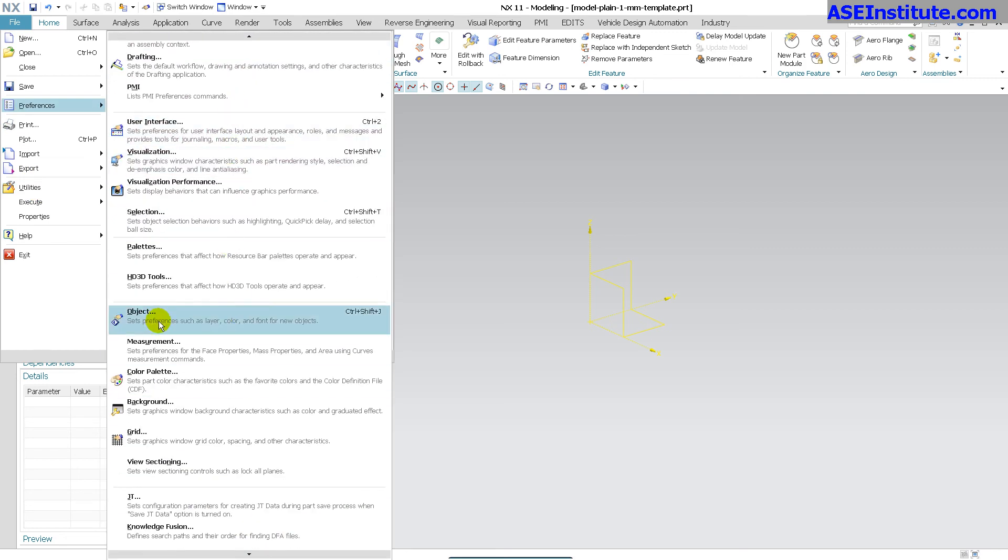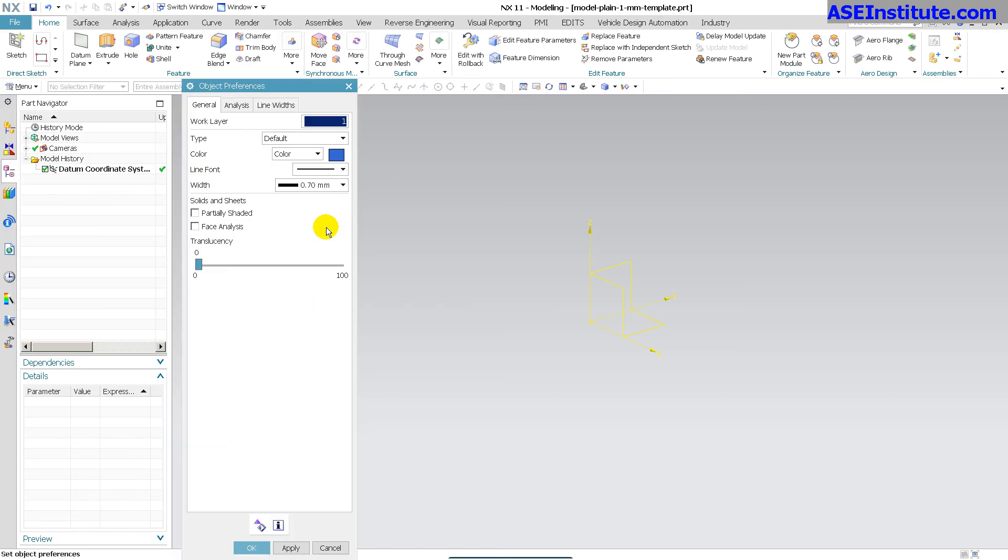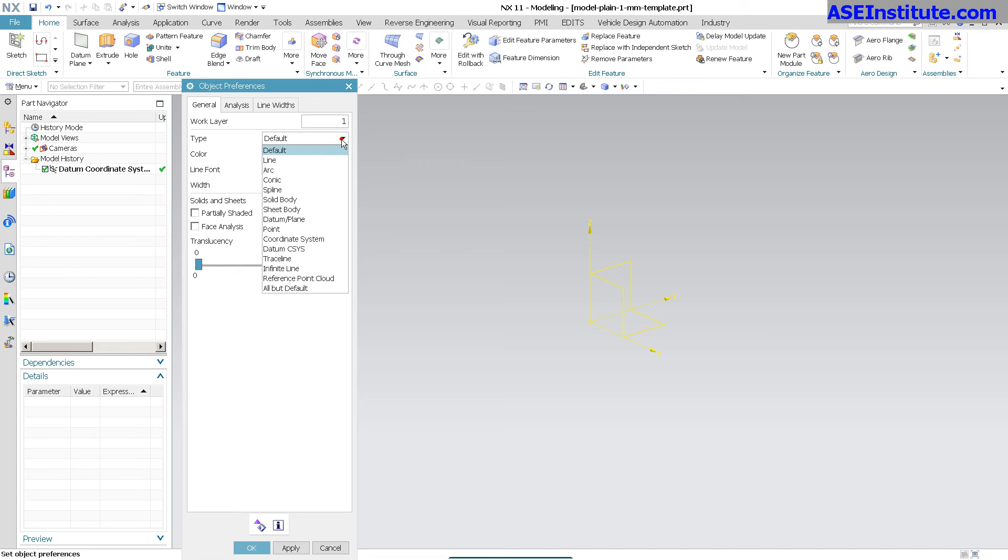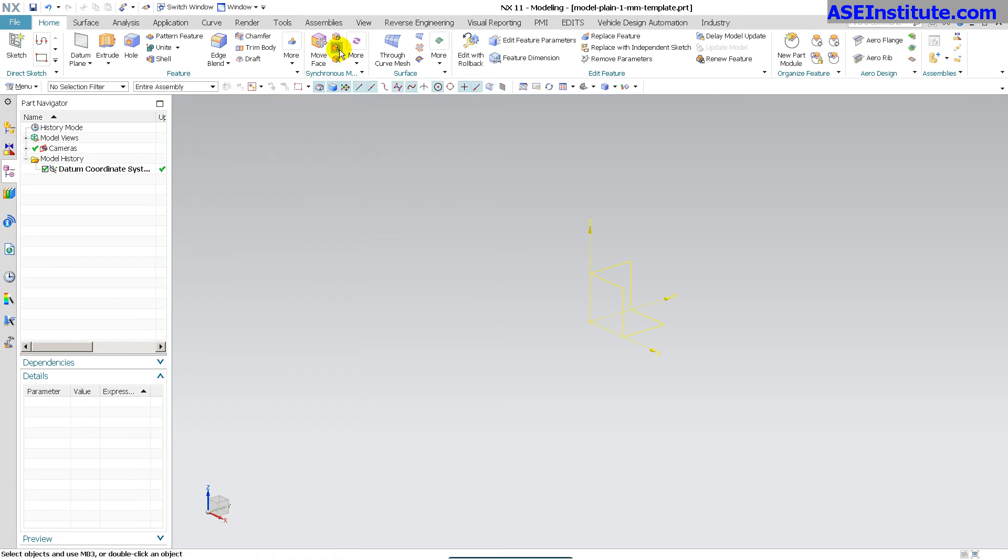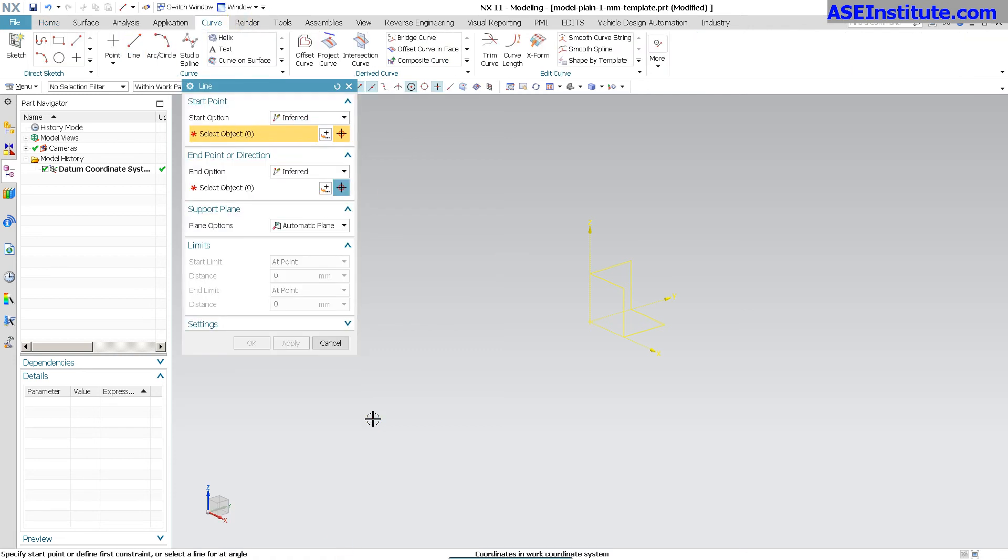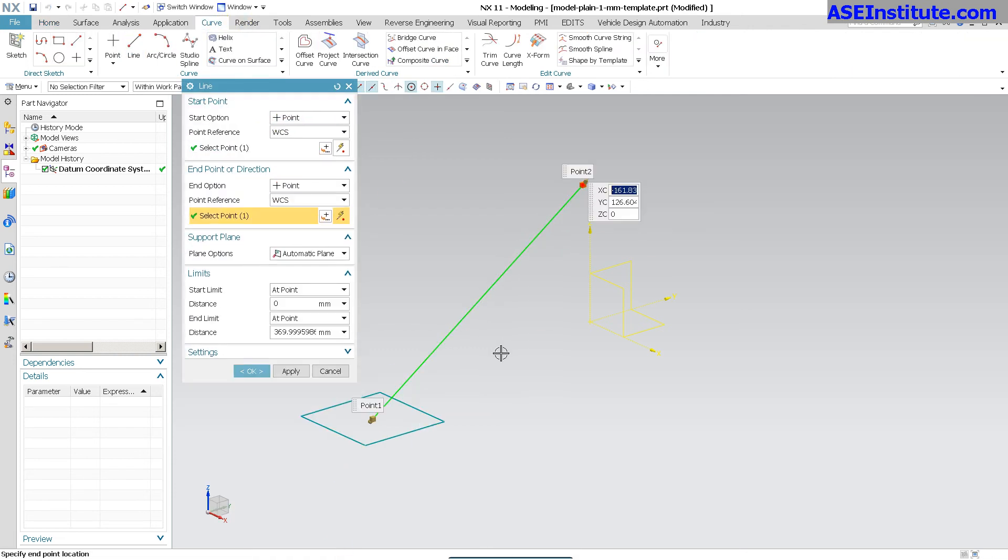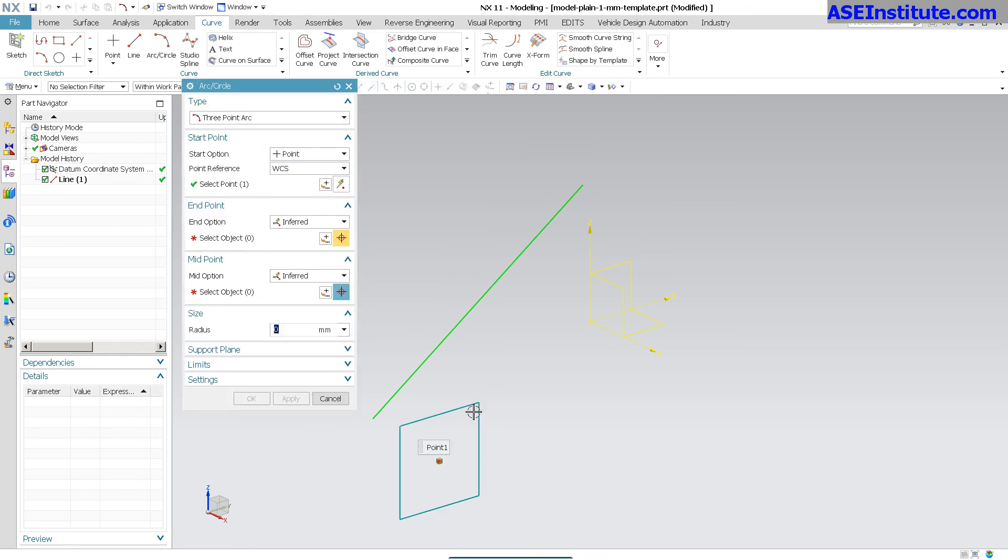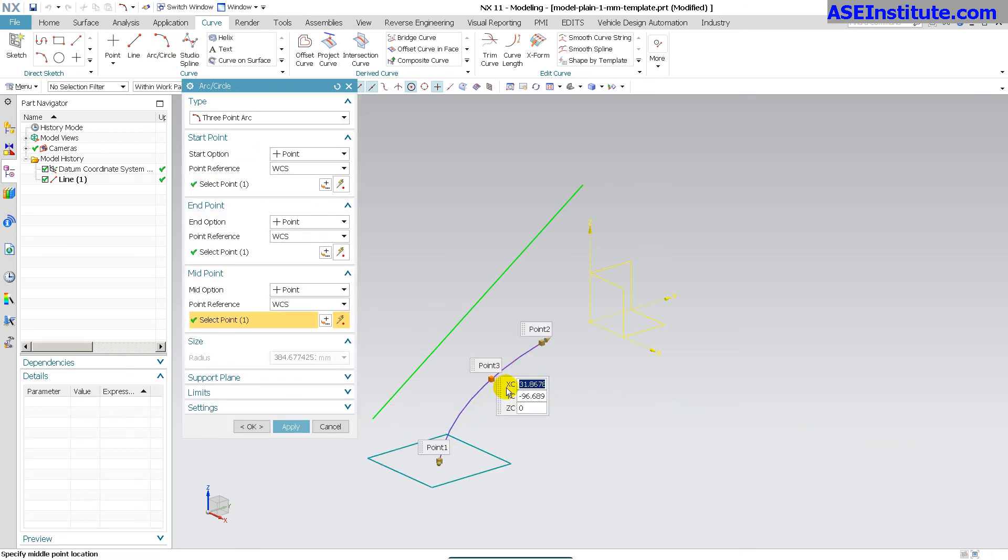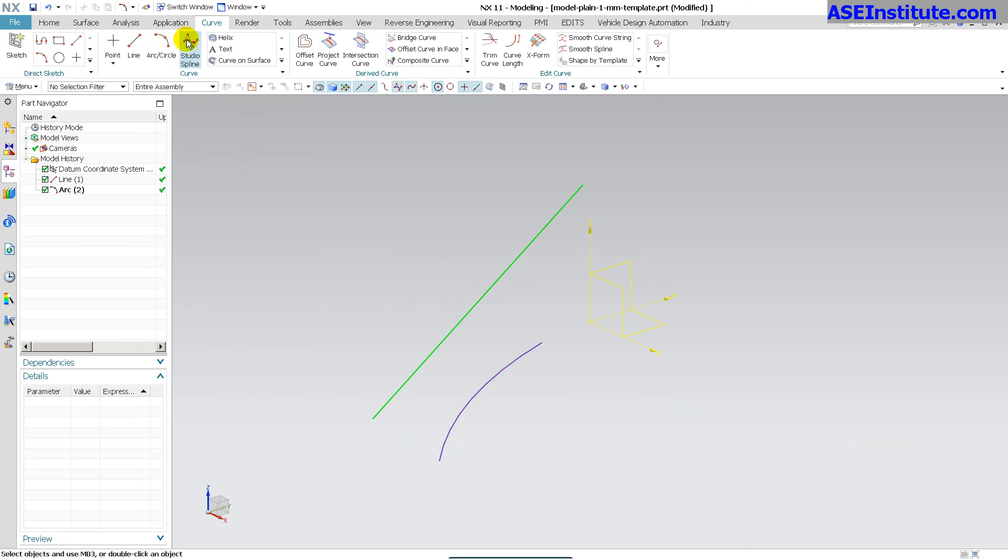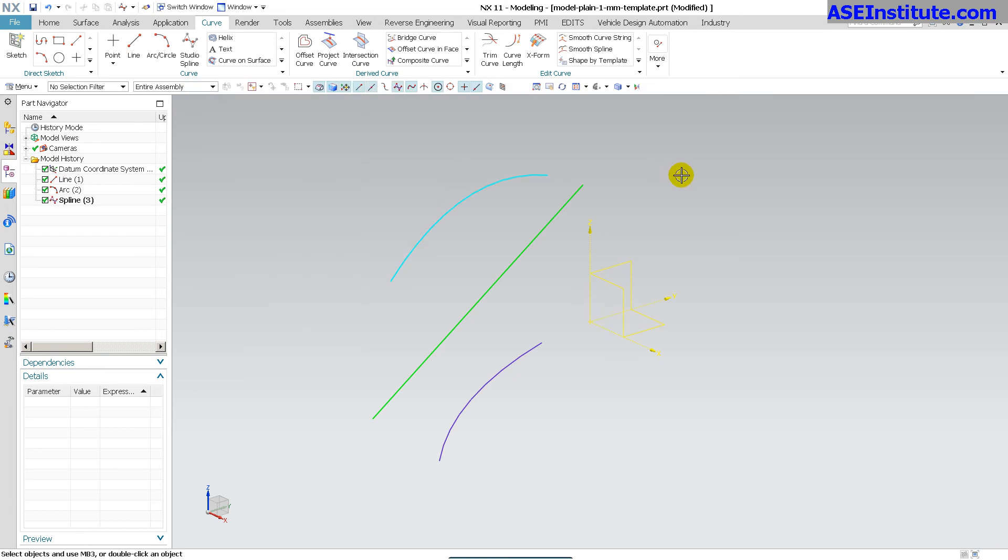For example, if I go to object, I have my lines and objects set to different colors. So if I go to line, for instance, my line color is set to green. If I cancel this, I draw a line, you'll notice that it's green. I have my arcs set to purple. You'll notice that it's purple. I have my splines set to this blue.